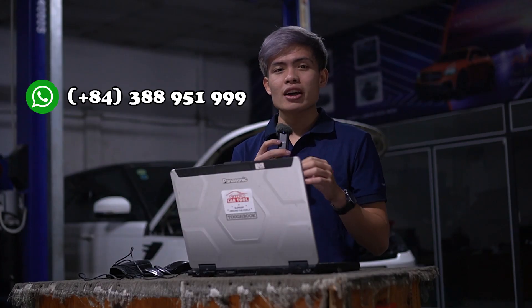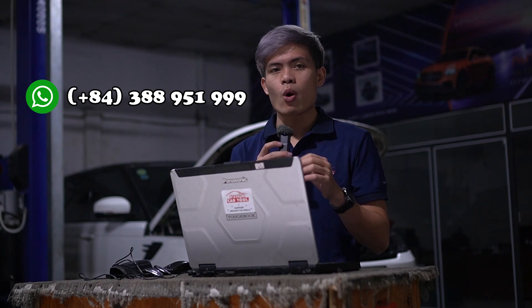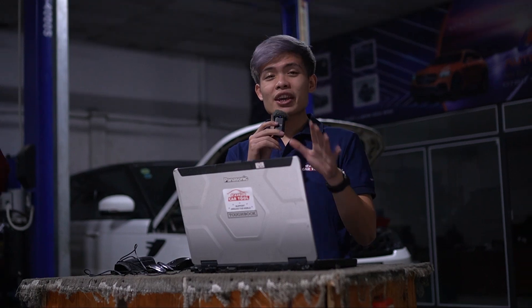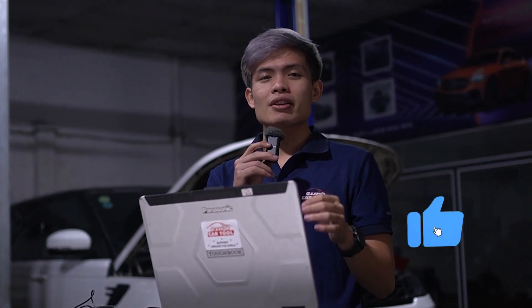Please contact us on WhatsApp to have the best support. Thank you for watching. Like and subscribe to Car Diagnostic software to have more information about car repair. Thank you and goodbye.